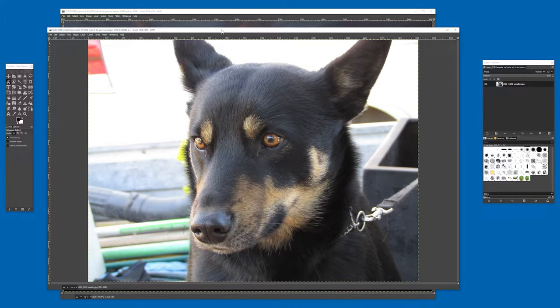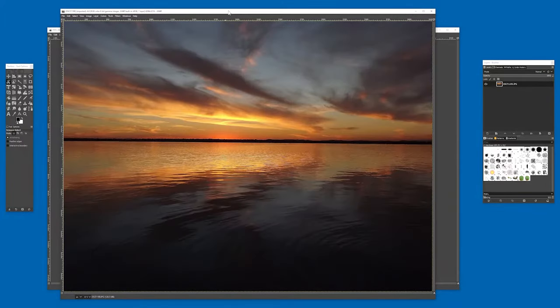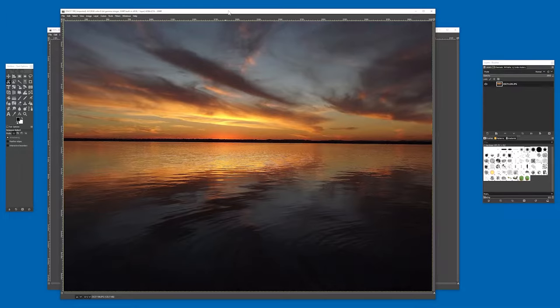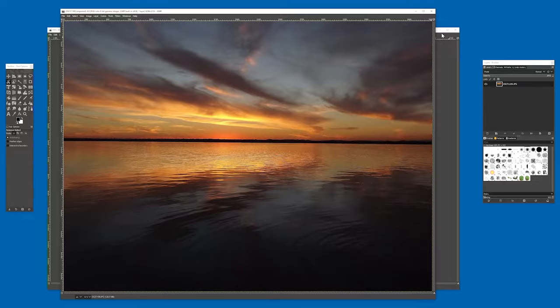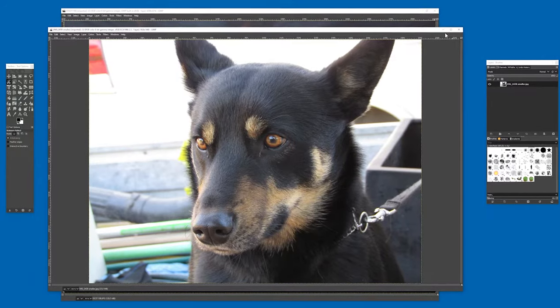So here we have an Australian Kelpie, and this is a nice sunset. I want to superimpose the Kelpie onto the sunset, and here is how I go about doing that.